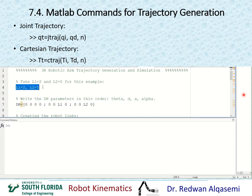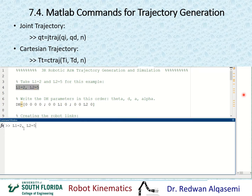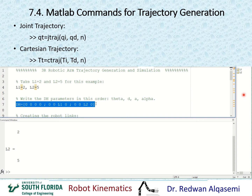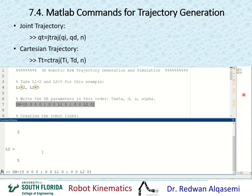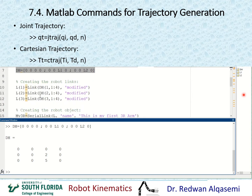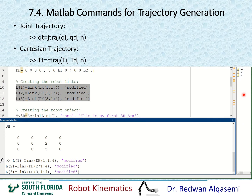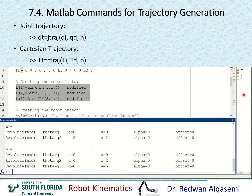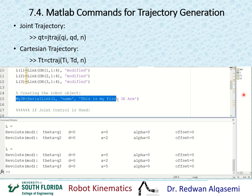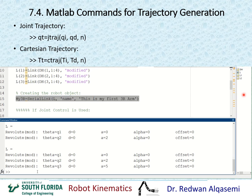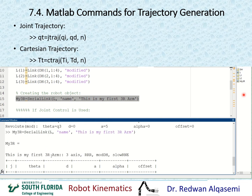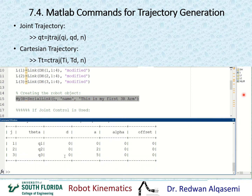I'm going to take L1 and L2 to be 2 and 5. Then I'll write the DH parameters in the order of theta, D, A, and alpha. These are my DH parameters. Then I'll create the links as we saw in earlier chapters — that creates links 1 through 3 for my 3R robot. Now I'm ready to define my robotic object using these links, resulting in a robot object named my3R with its corresponding DH parameters.